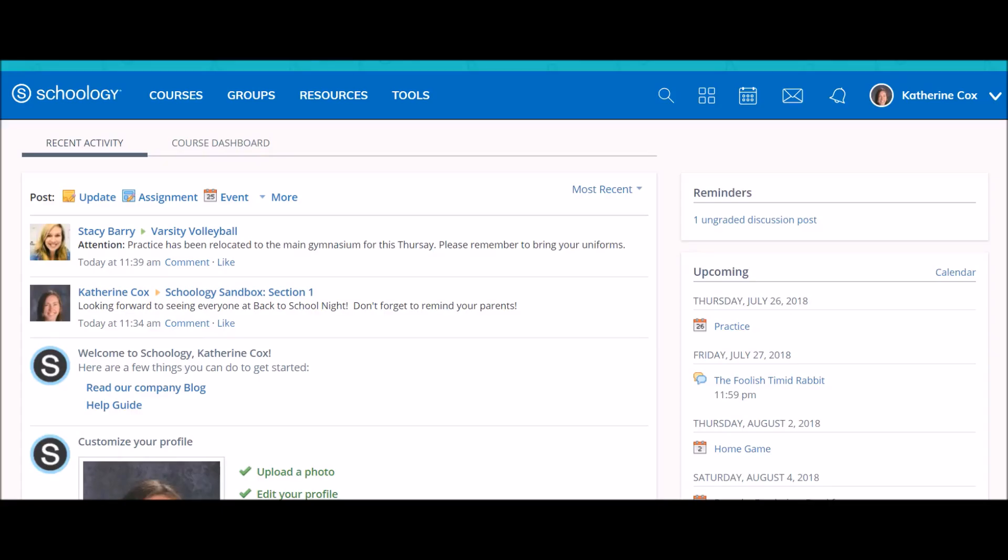Schoology provides a calendar to help users keep track of upcoming assignments and activities. The calendar can be accessed by clicking the calendar icon in the top menu bar.